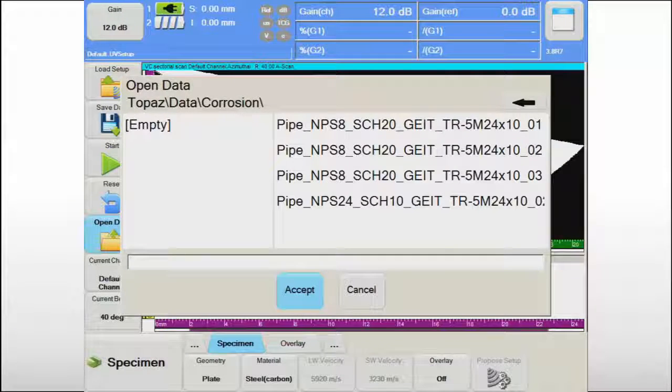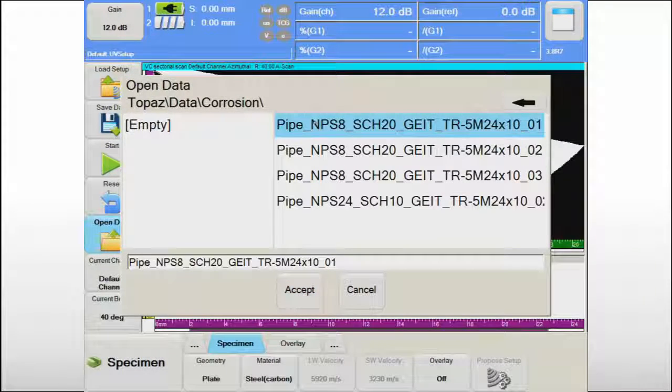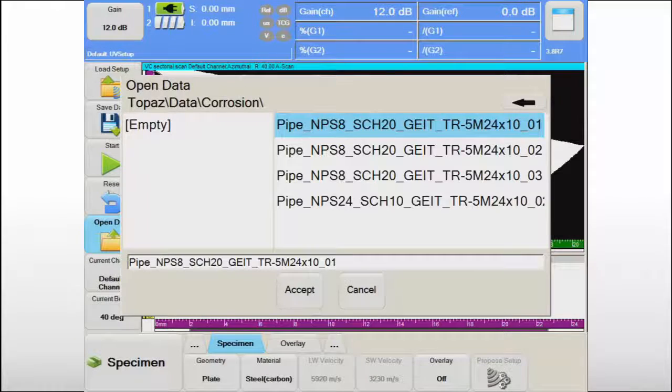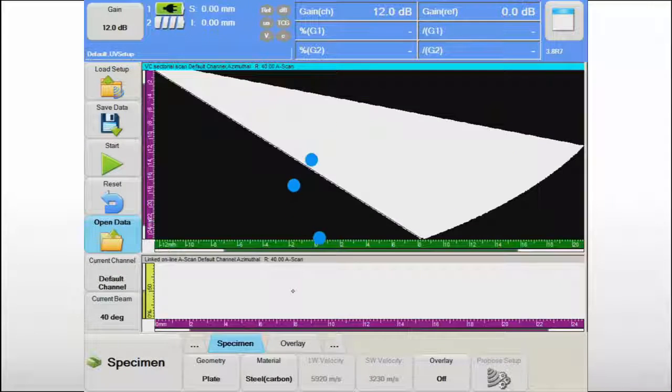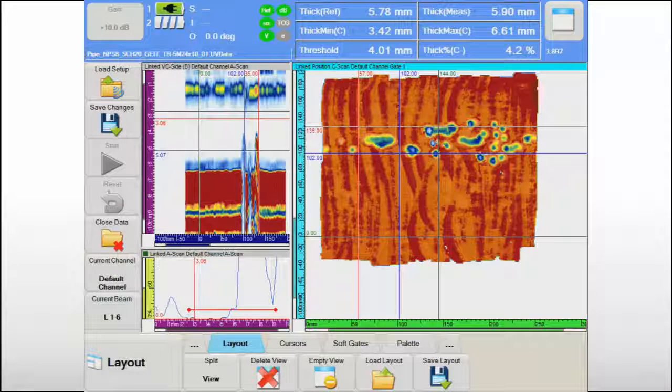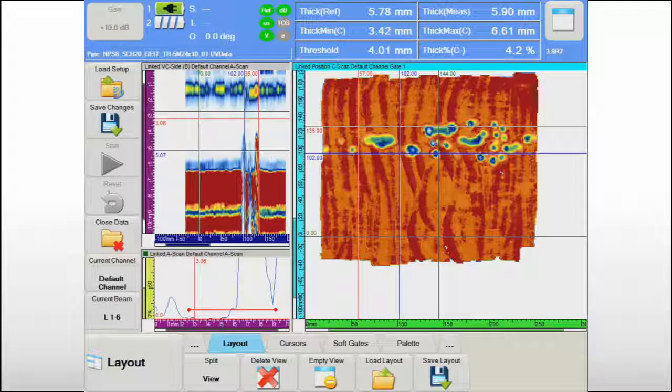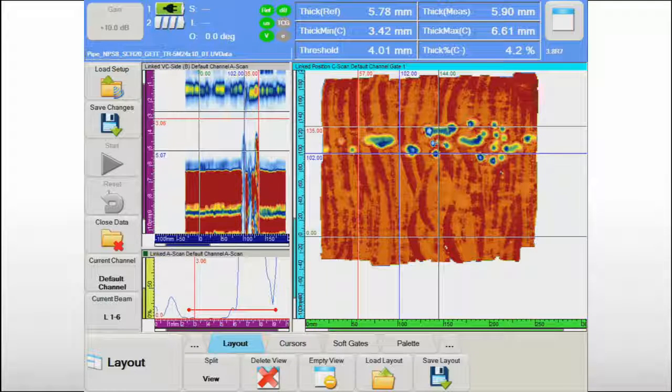Previously recorded data files can be easily retrieved using the intuitive UltraVision Touch interface. There is no need for laborious configuration of the screen display. The inspection layout is saved with the data file.